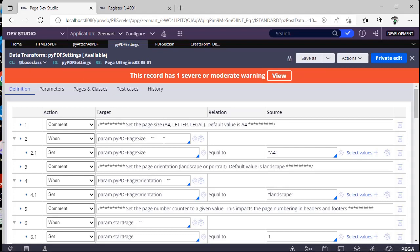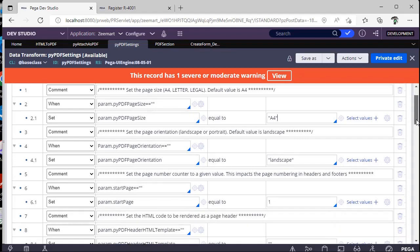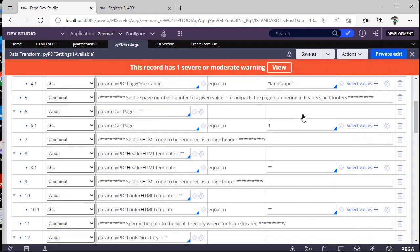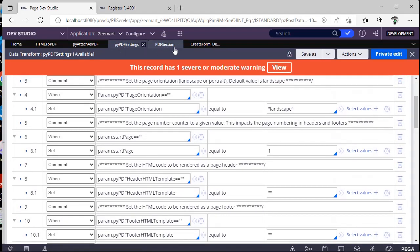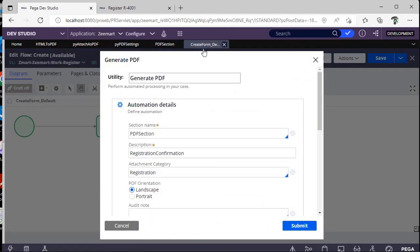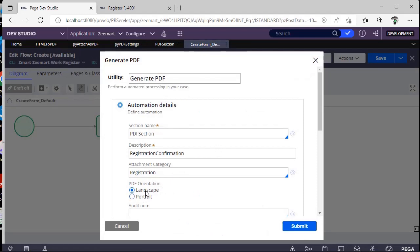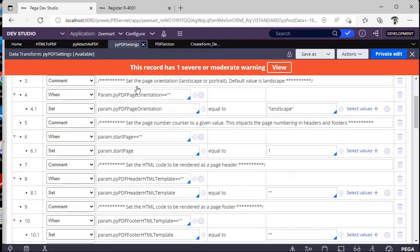So if you see here, if you want to change the PDF size, you can give here. And if you want to change some orientation, like for example, in our flow I have given landscape. If it is portrait, then it has to print in portrait. So if you did not give any orientation, it will take landscape as default. And you can give page numbers over here.